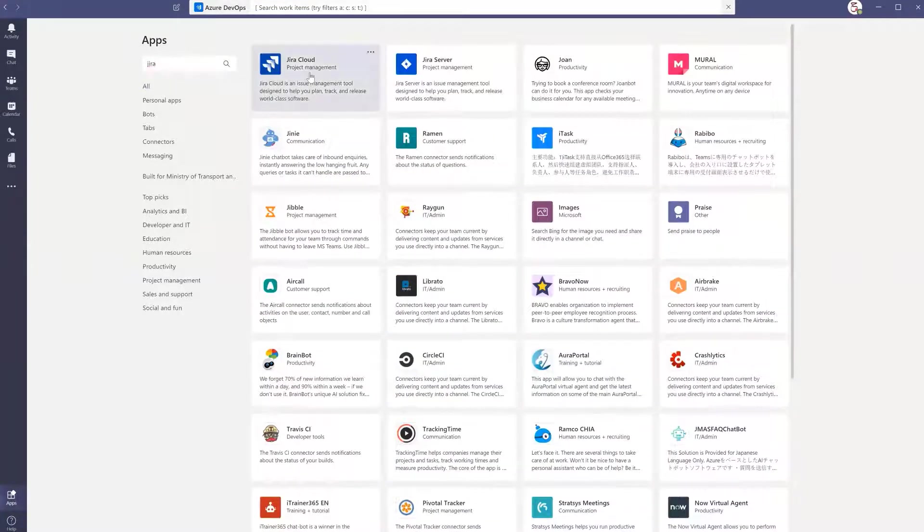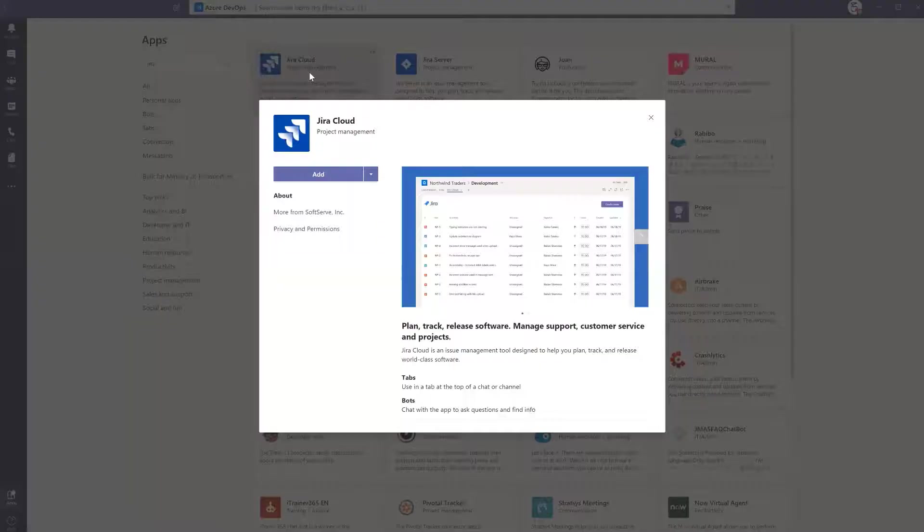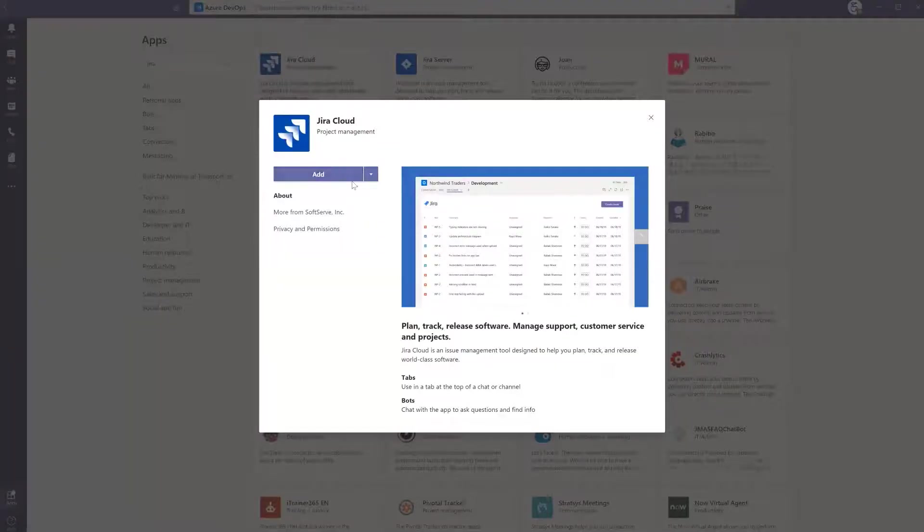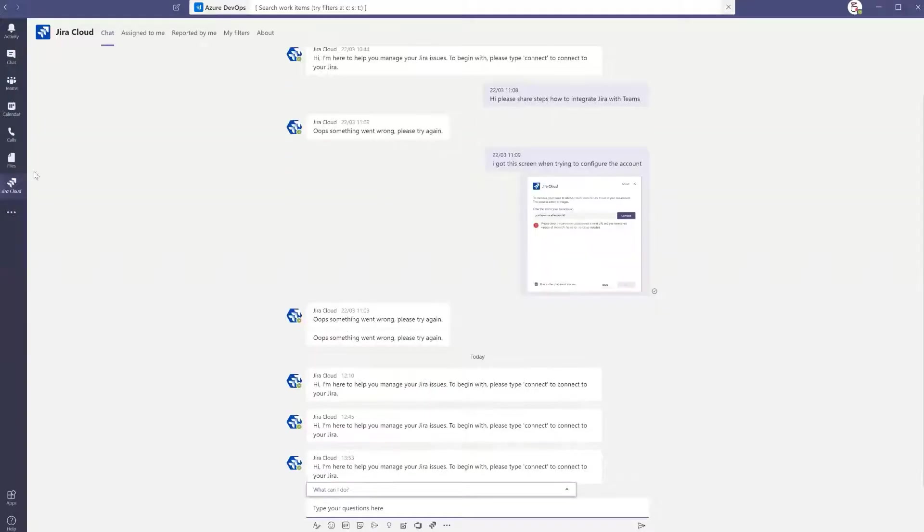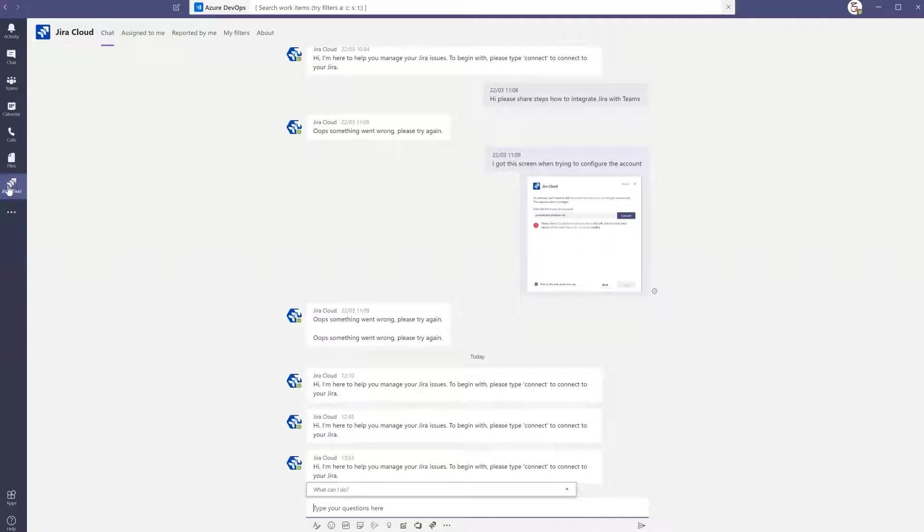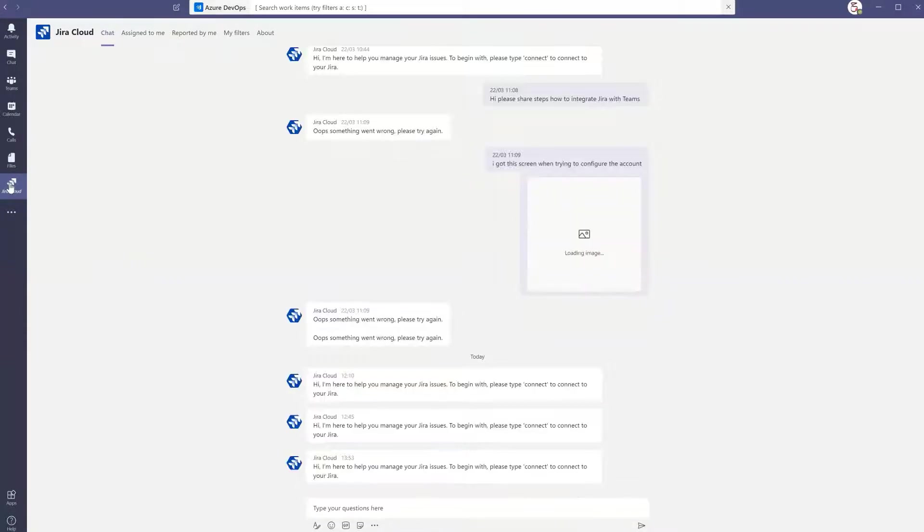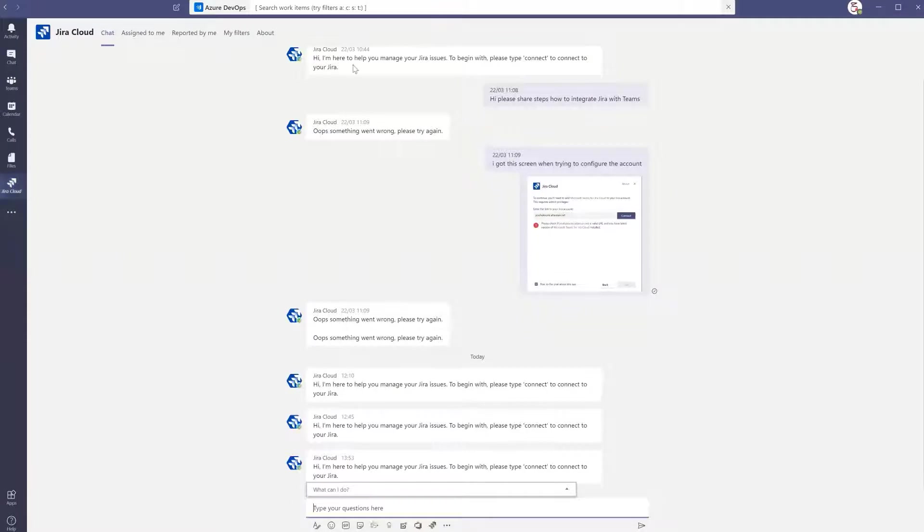Here it is. I will click on add to be able to add the feature. Jira Cloud is now added as an app here.